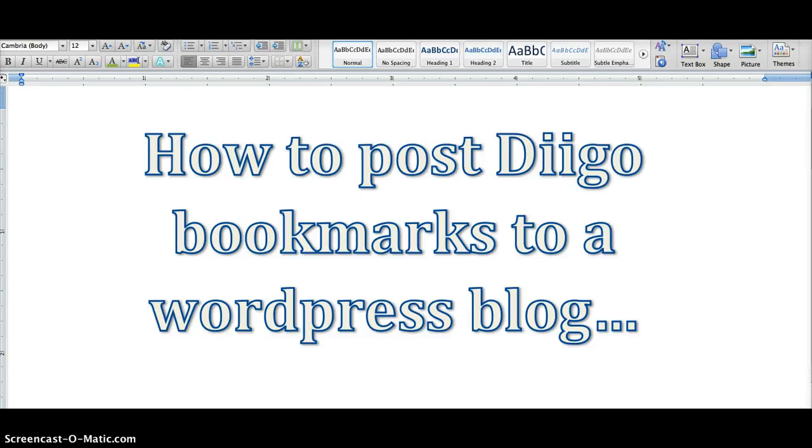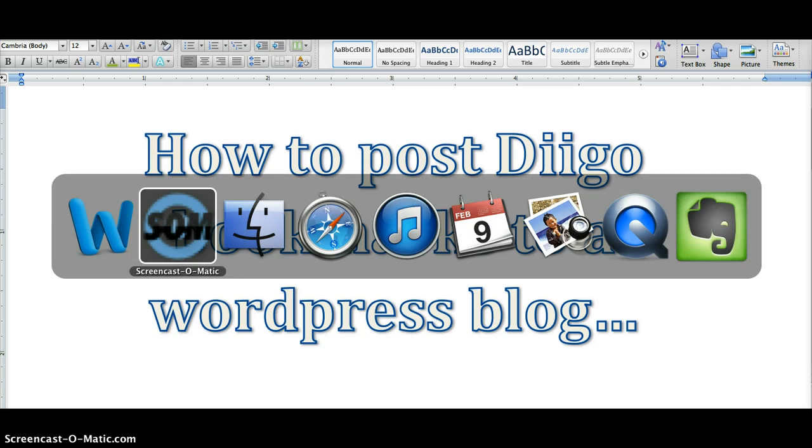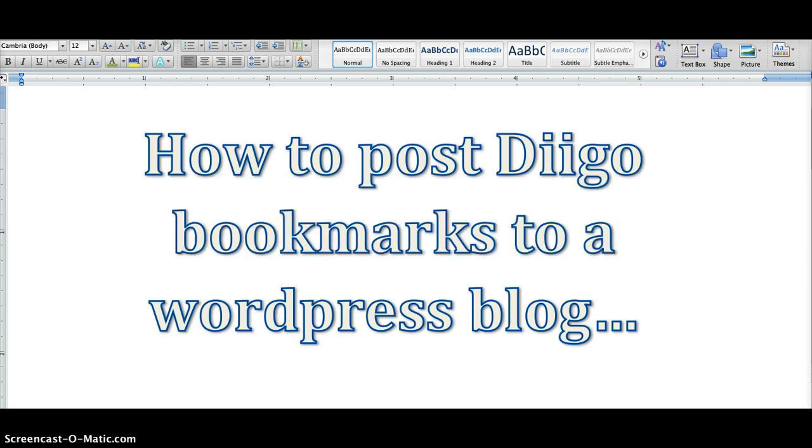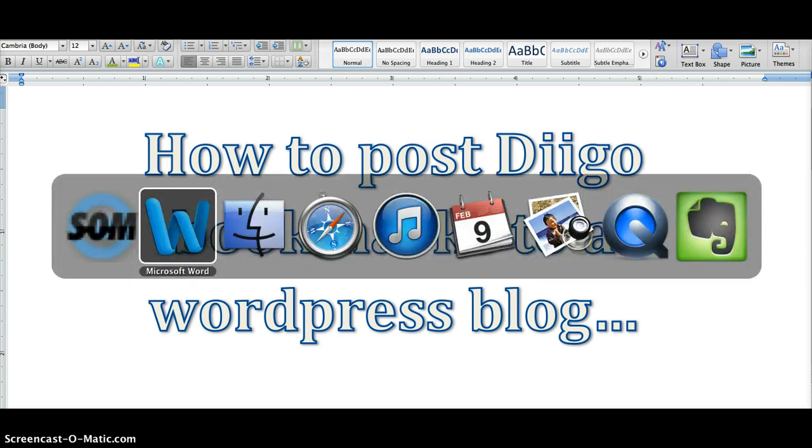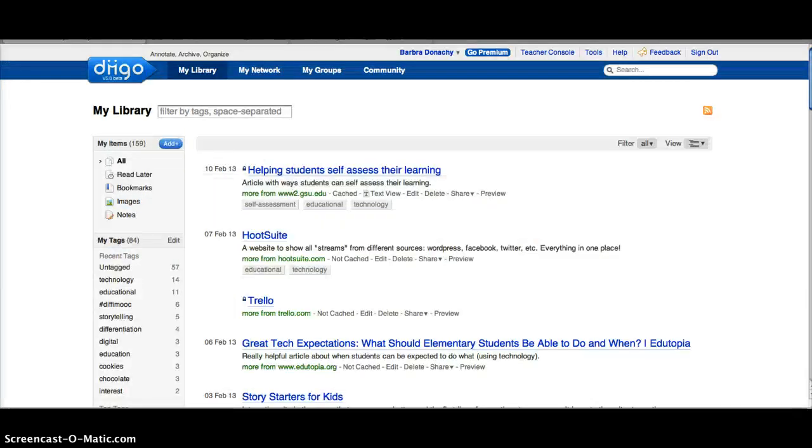This short tutorial will help you learn how to post your Diigo bookmarks to a WordPress blog automatically. First step, you sign on to your Diigo account.